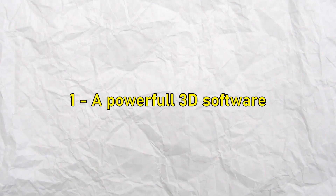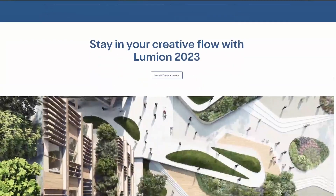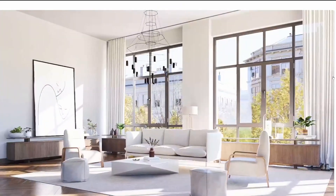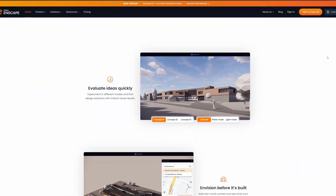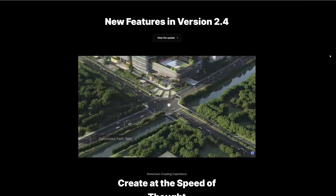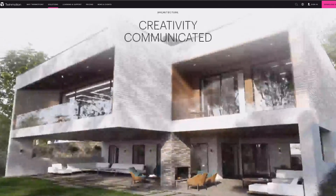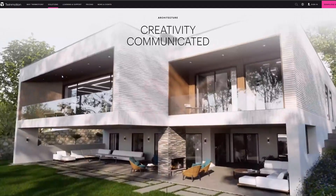The first step is to have the right tool to do the job. In architectural visualization, we have a lot of 3D softwares and render engines that will claim they are the fastest, the easiest, and will give us the most realistic result in the least amount of time.